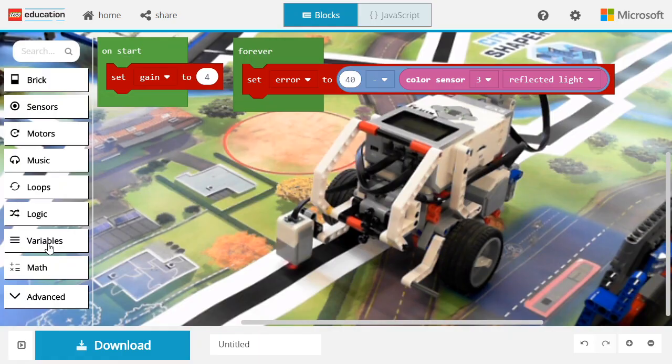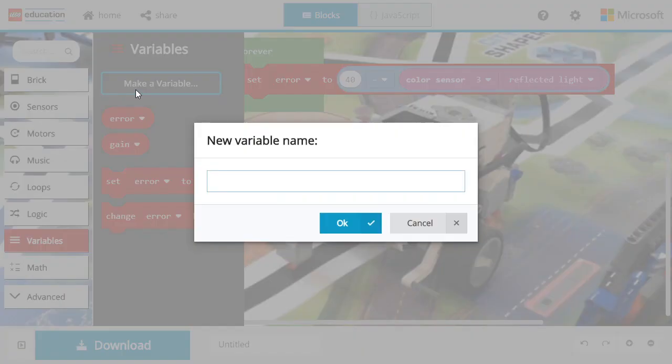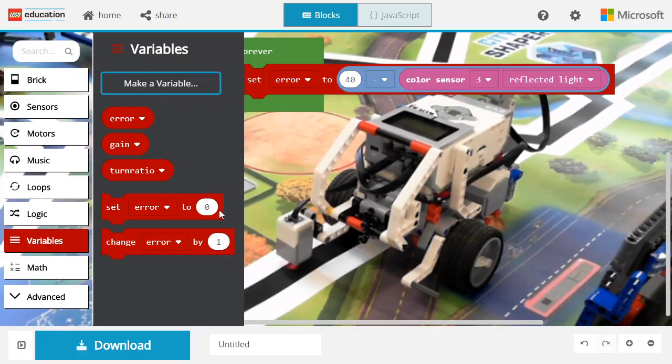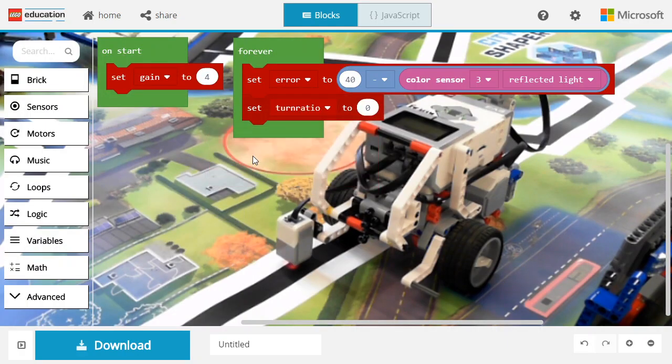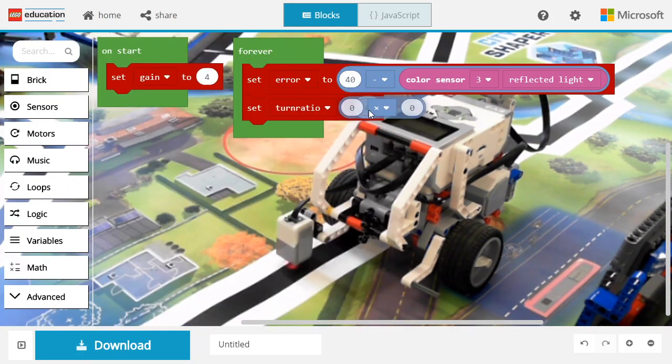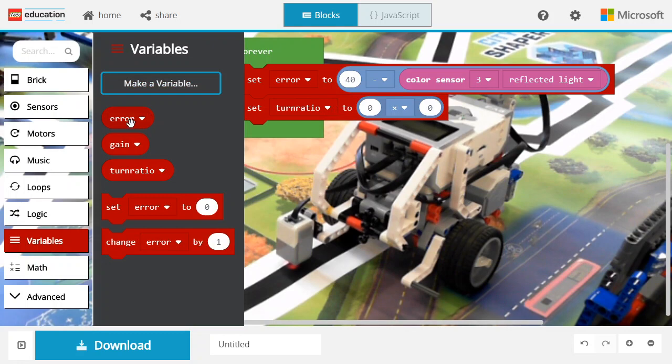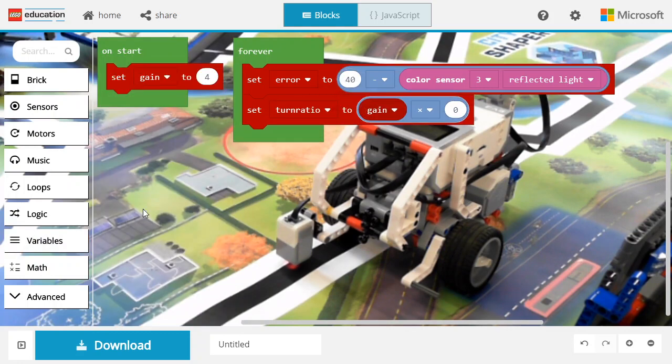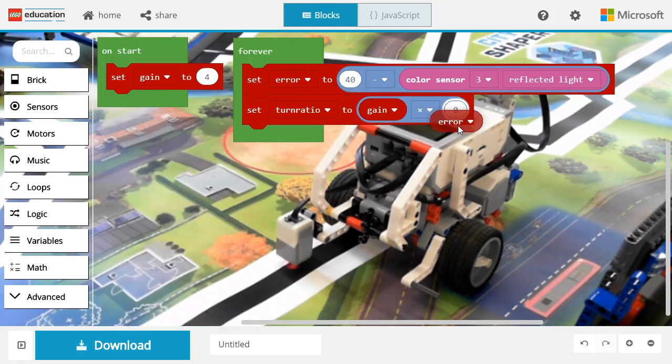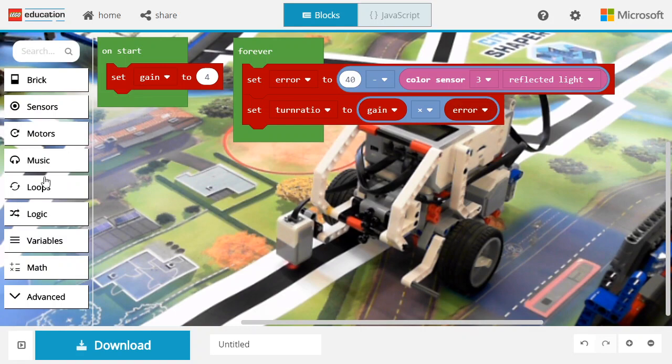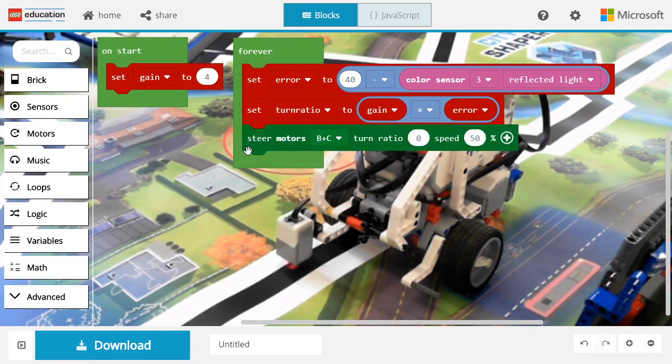Next, we're going to declare a new variable called the correction or turn ratio. This is what you want to compute. The turn ratio will go into the steer motor. The turn ratio is the product of your gain and the error. Finally, once the turn ratio is computed, you can use it in a steer motor as usual.